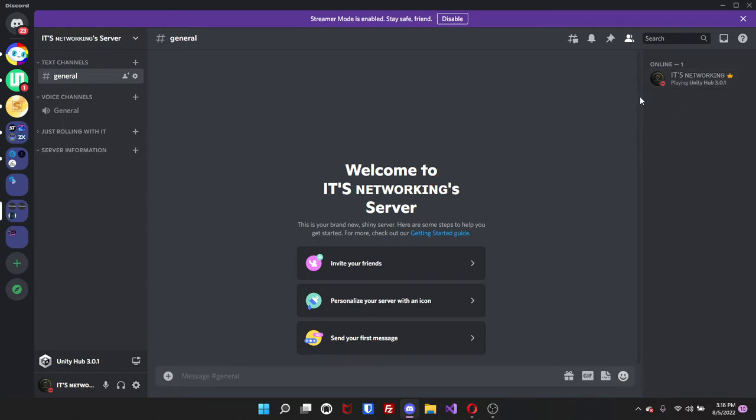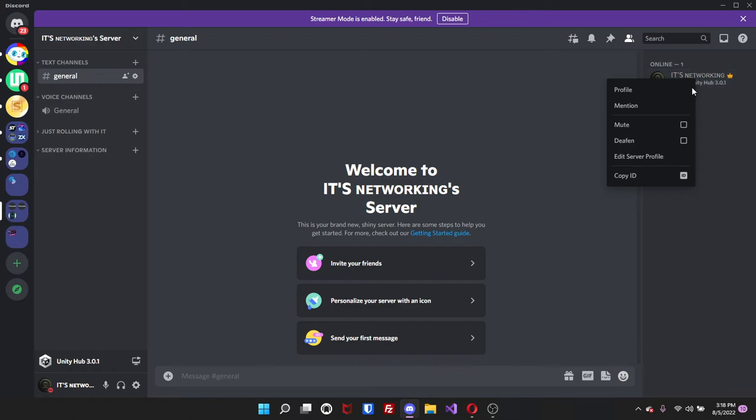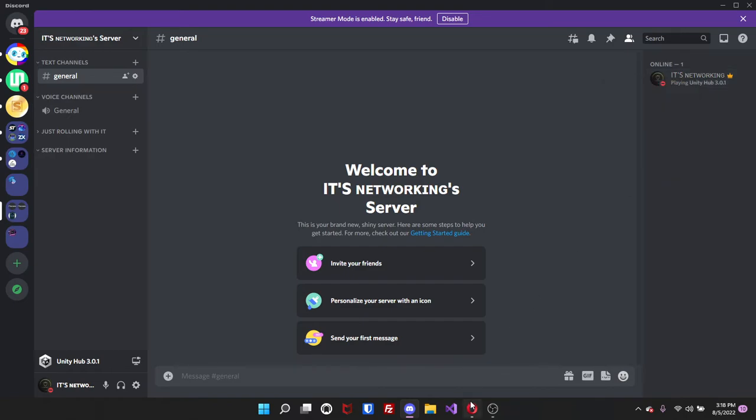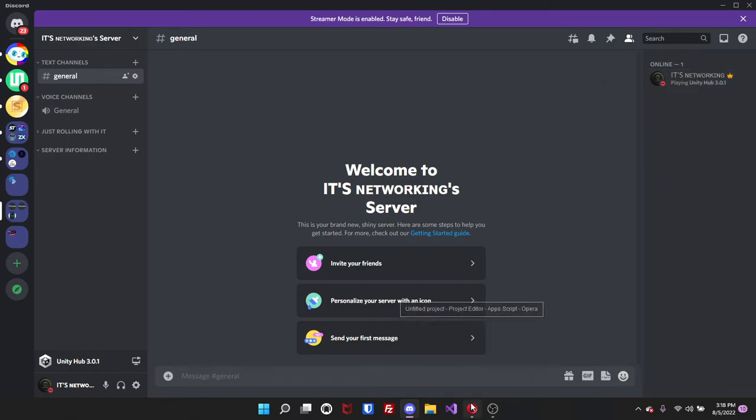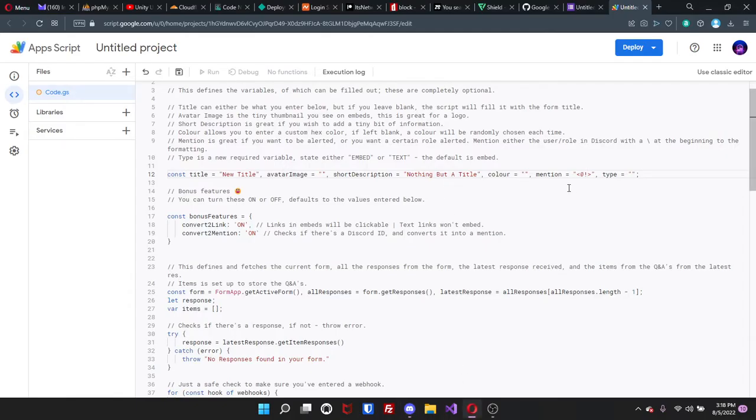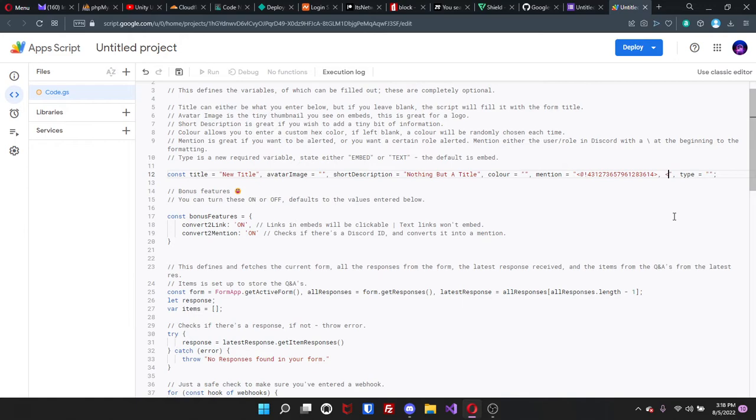For the mention, if you want to be notified whenever someone submits it, then you can. And you can do for multiple users as well. Just right-click, copy ID, go back and then paste it here. And if you want to add someone else, then all you got to do is just basically repeat what the first thing is and then just add the new ID right there.